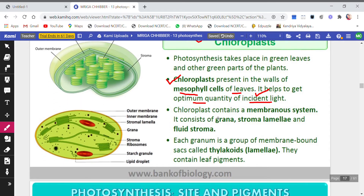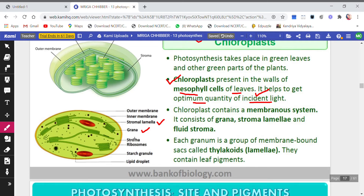Chloroplasts contain a membranous system — it is a membrane-bound structure. It consists of grana, as you can see in the diagram. The connections that connect grana are called stroma lamellae, and the fluid part — the light greenish part — is the fluid stroma.